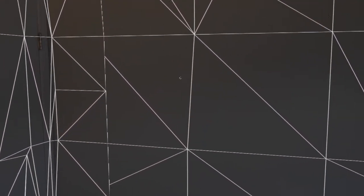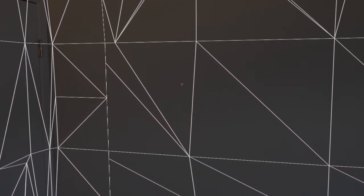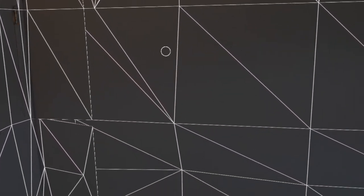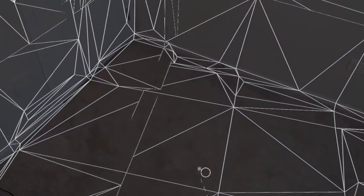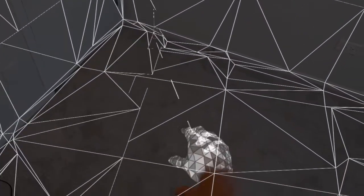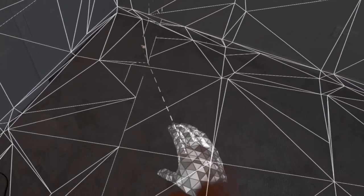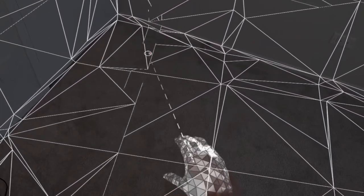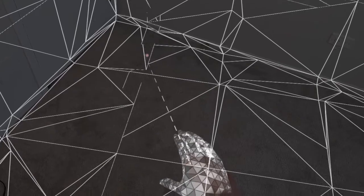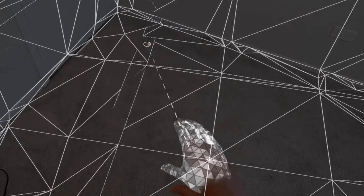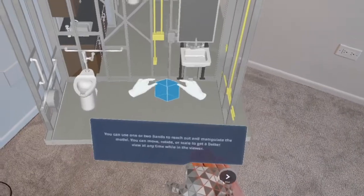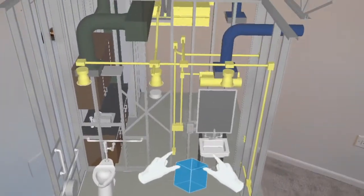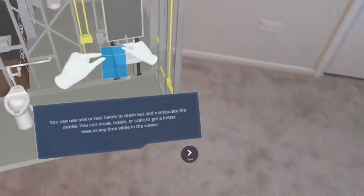And we're going to air tap to anchor that model wherever we'd like. So I can anchor it onto the wall. I'm going to choose to anchor it to the floor. So I'll use my hand to do what we call a claw. It'll now anchor the model to the floor.